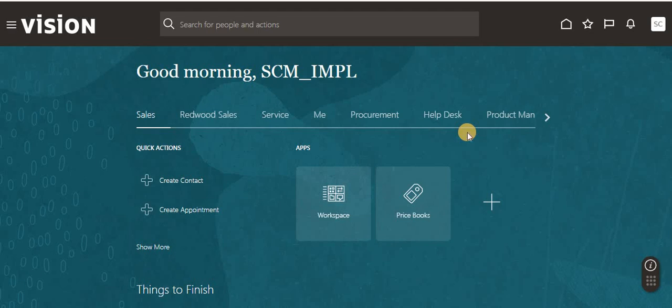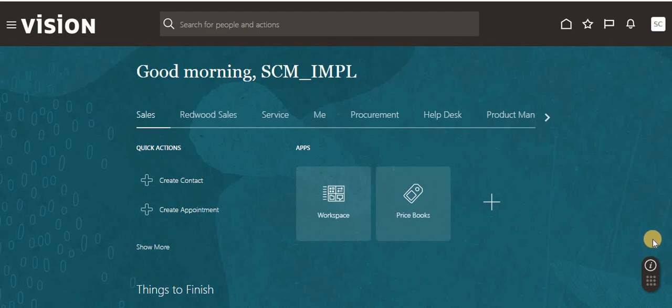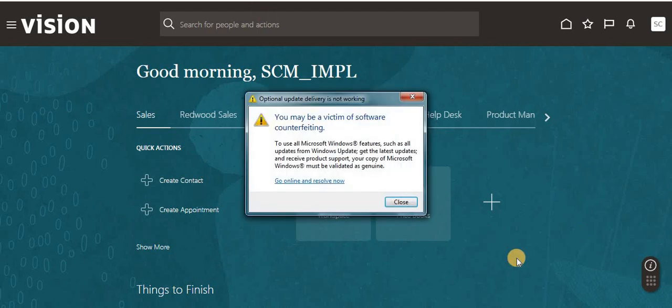Today's topic is item upload using FBDI - file based data import. For any conversion or data migration, we are using FBDI.